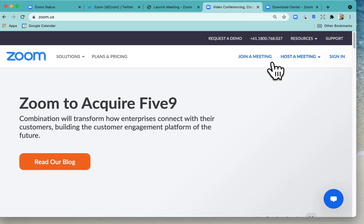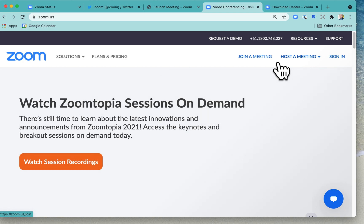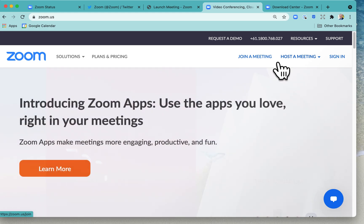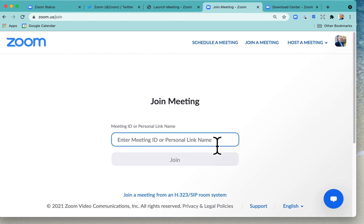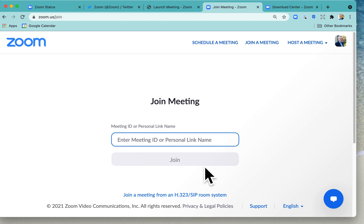The fourth thing to check is whether you've actually joined the right meeting. Make sure you are joining the correct meeting and that you haven't entered the wrong details. Click on 'Join a Meeting,' pop in the meeting details including the meeting ID, or click the link sent in the invitation, and enter the passcode if required.